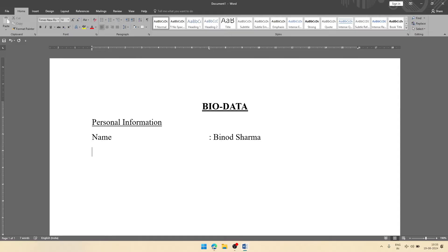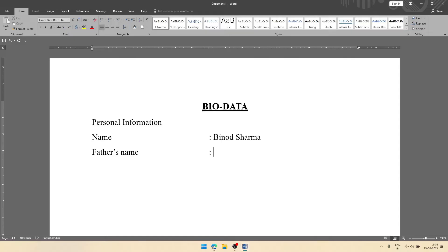Then we can have father's name, tab space, colon, one space, then the name of father. Let it be Bikash. The name is Sharma.